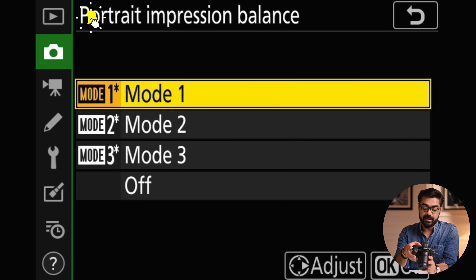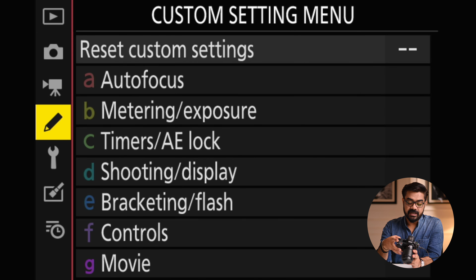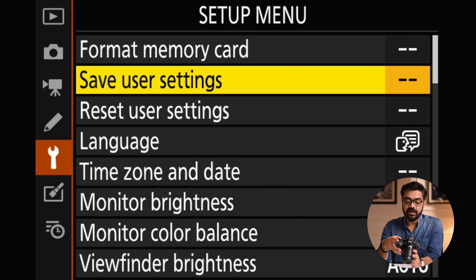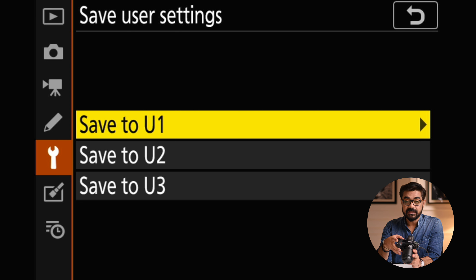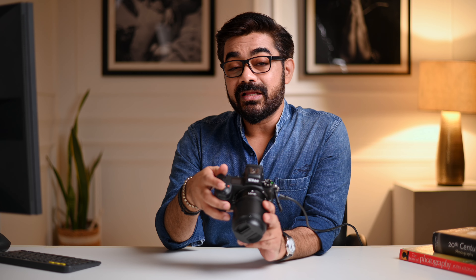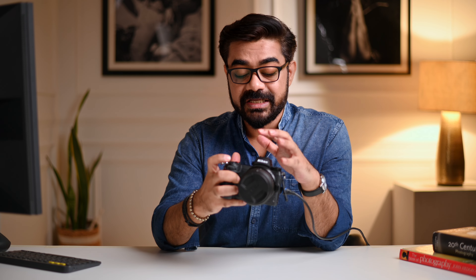Portrait impression balance, I have set it on mode 1. So now I have set my camera settings. You have to go to the setup menu, and you will see 'save user settings.' Go to user settings and decide whether you want to save to U1, U2, or U3. We will set it to U1 — and that's it. Look how simple it is. In this way, you can set two other settings in your camera for photography, and you can also save video settings. So three settings for photography and three settings for video — if you are a wedding photographer, these settings are very useful.